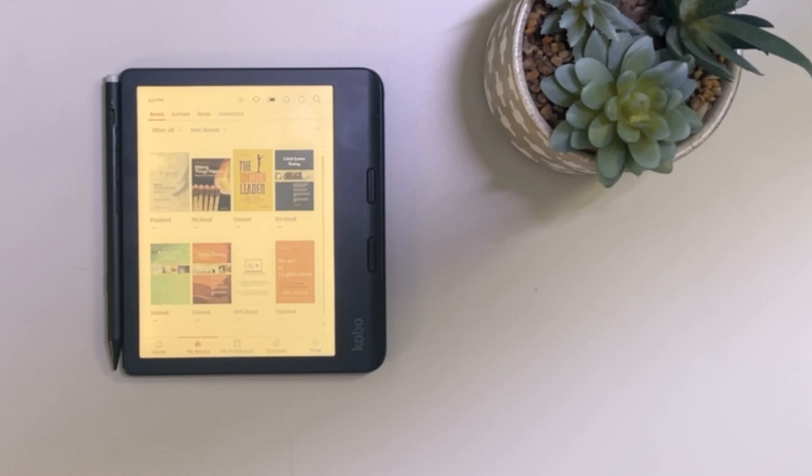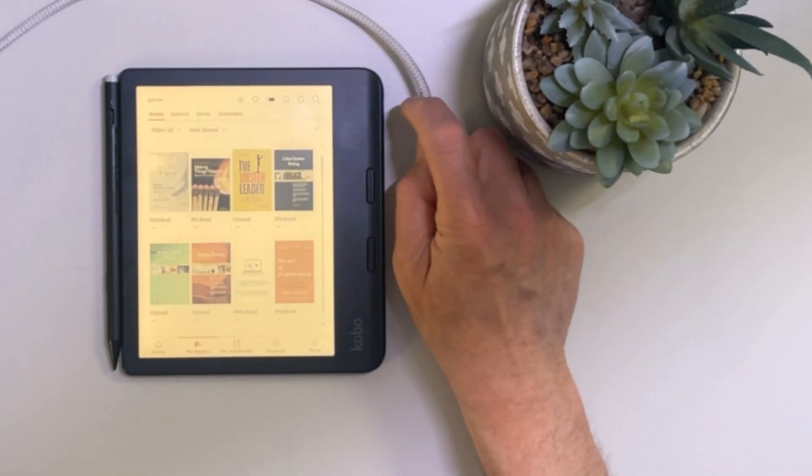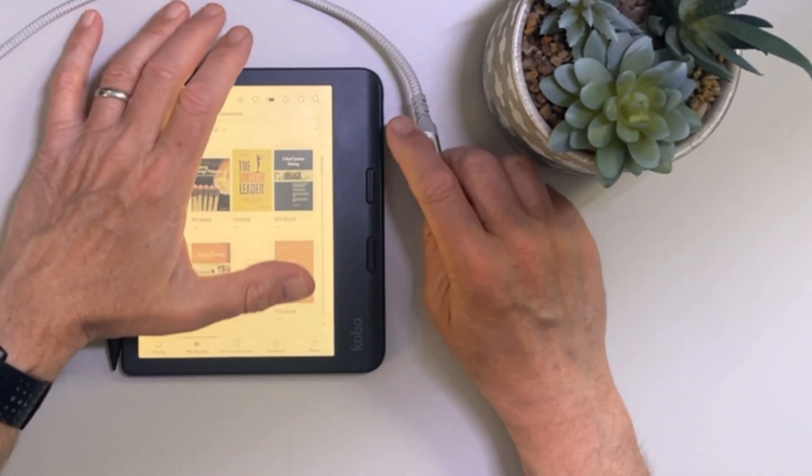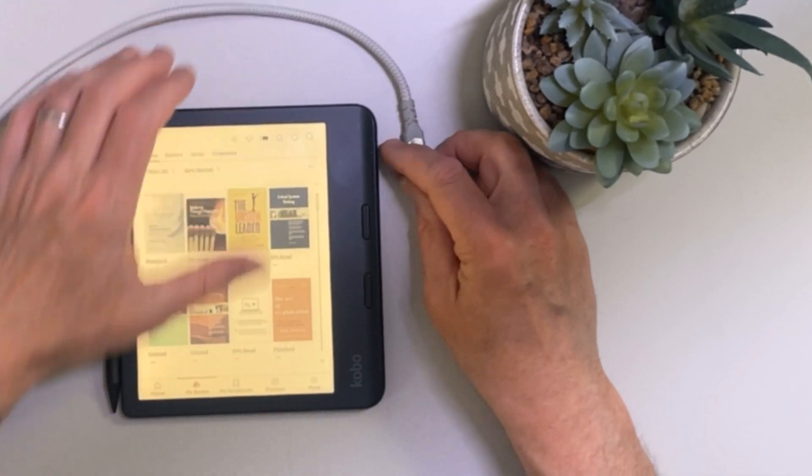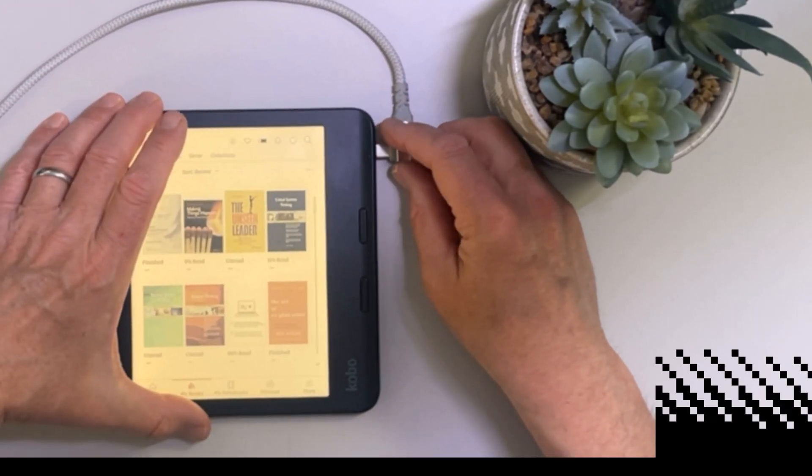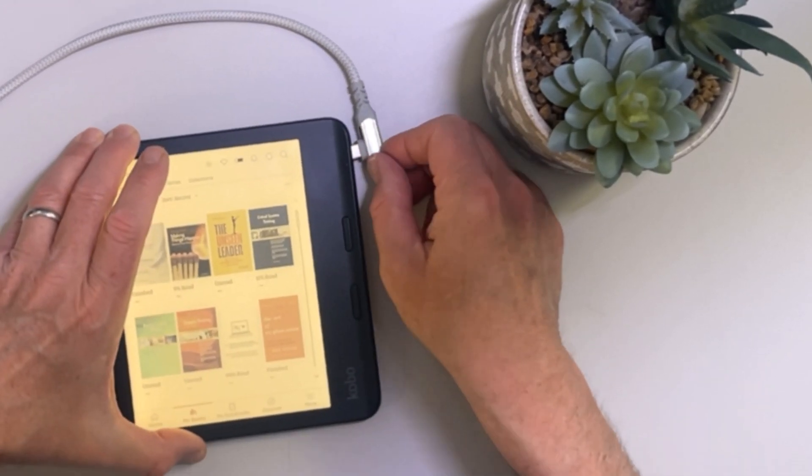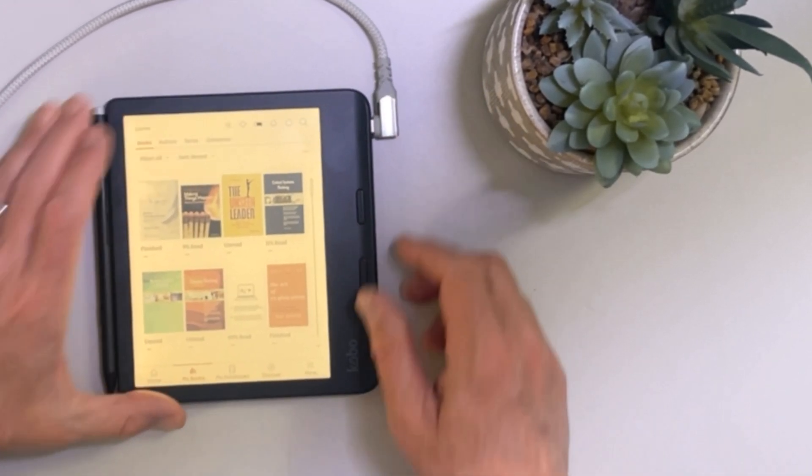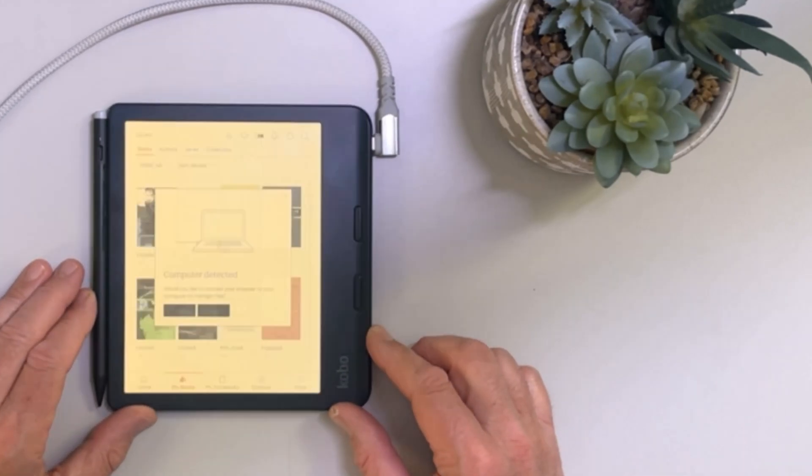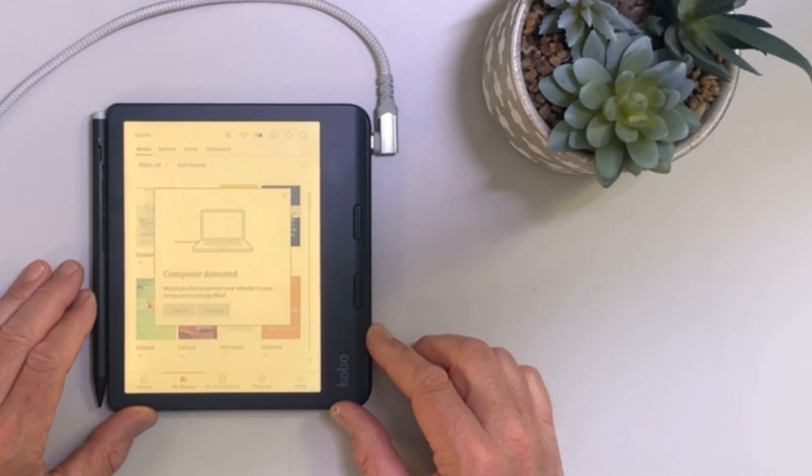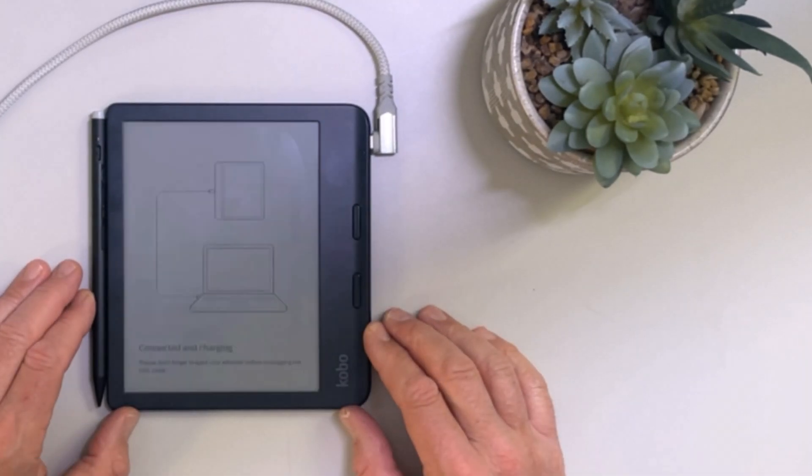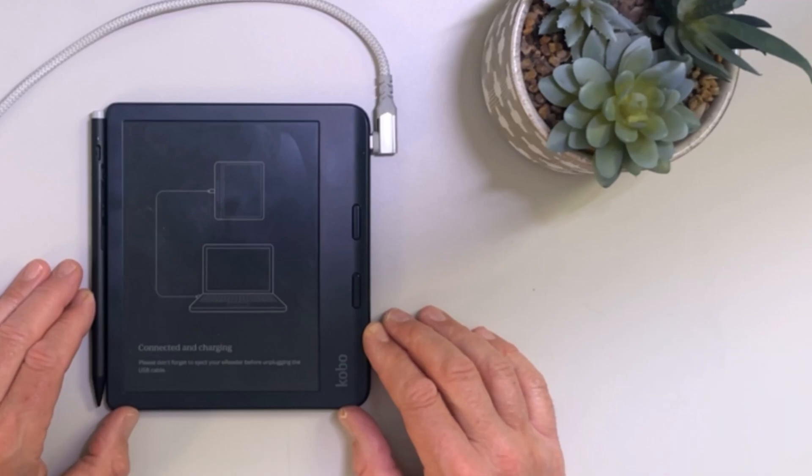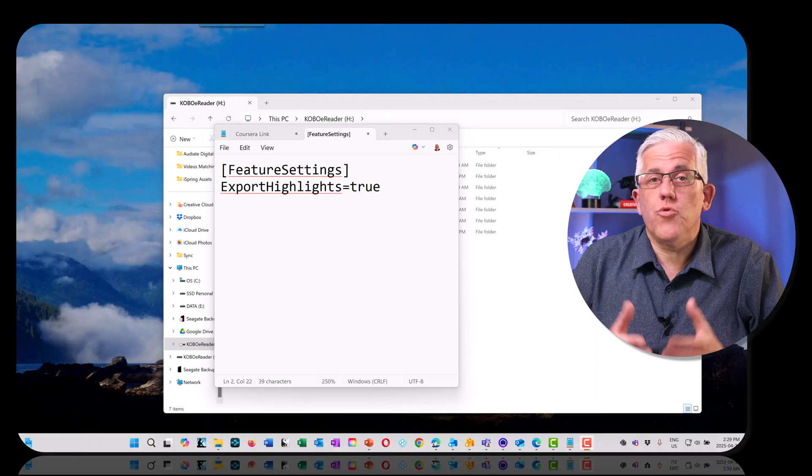It really should be a lot easier, but what we're going to have to do is take our Kobo, connect it to our computer, and edit a configuration file. So I'm going to connect my Kobo to my computer. Once it connects, it'll say connect, and now it's going to appear on my computer as a drive or directory where I can make a modification.